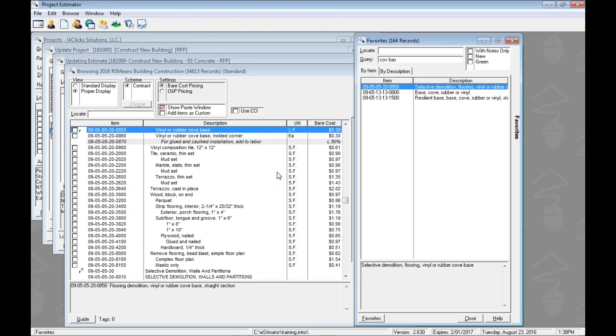Either way works and it brings those favorites up to you. Pretty cool. So hopefully that gives you an idea of the favorites, kind of shows you how to use those and works that.